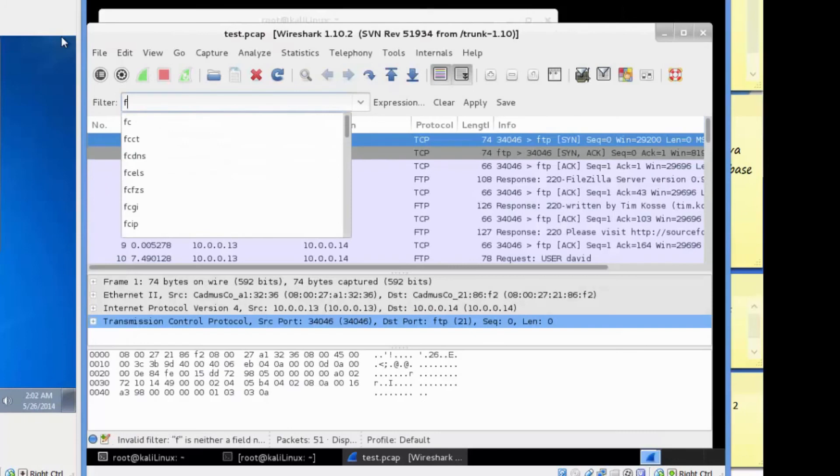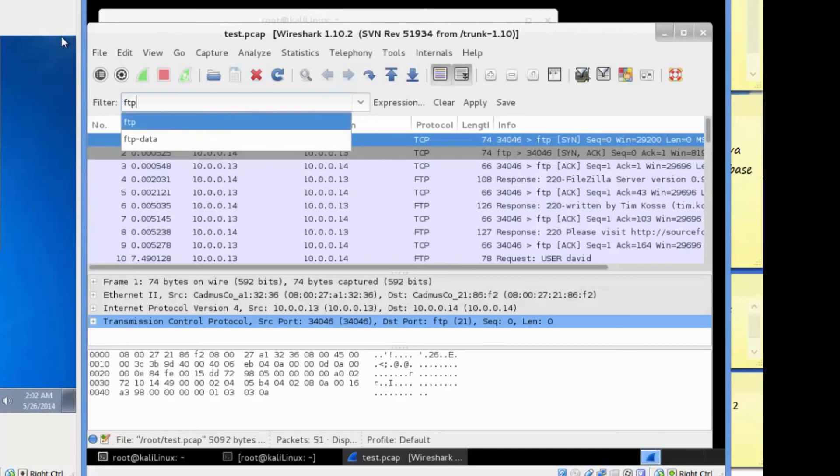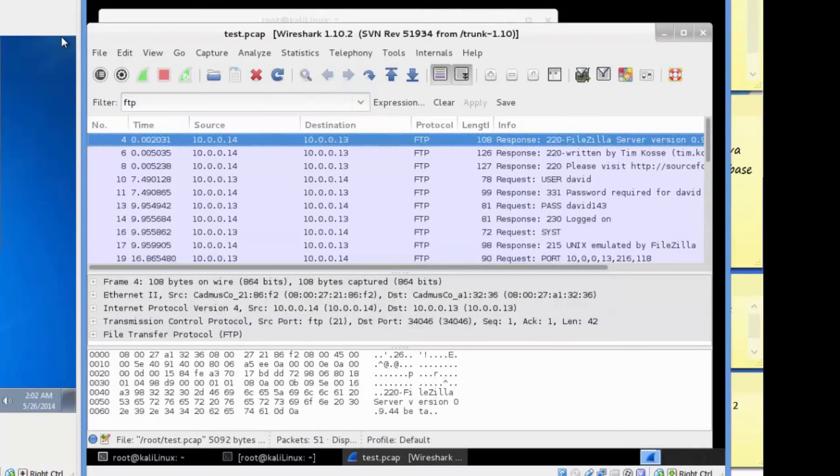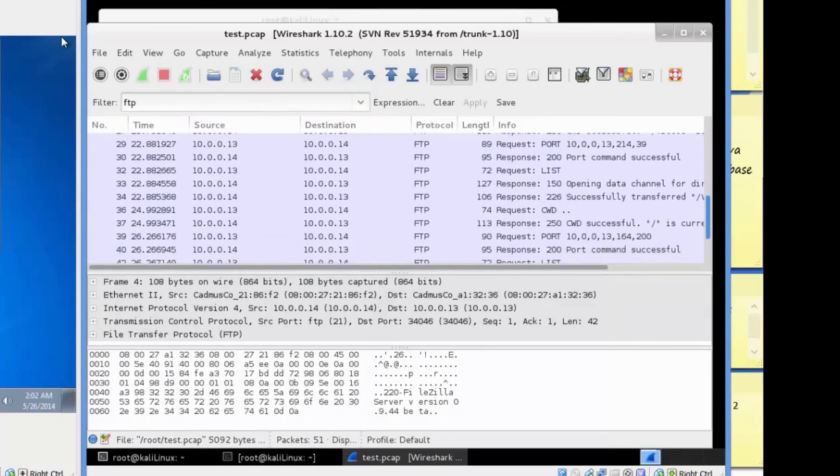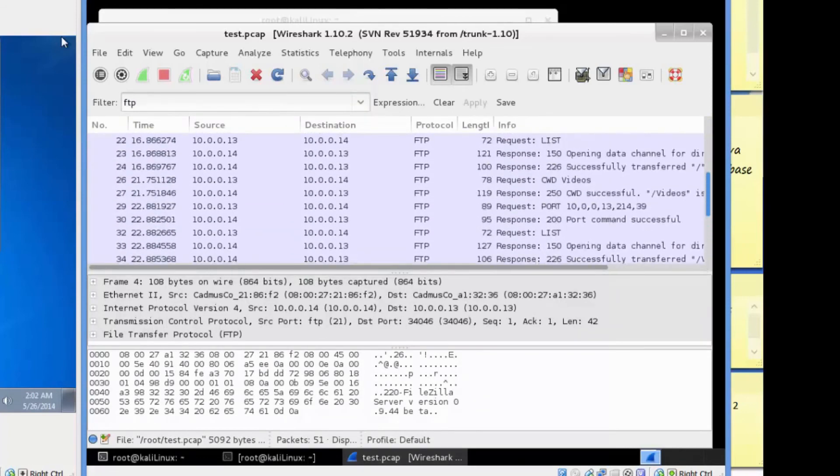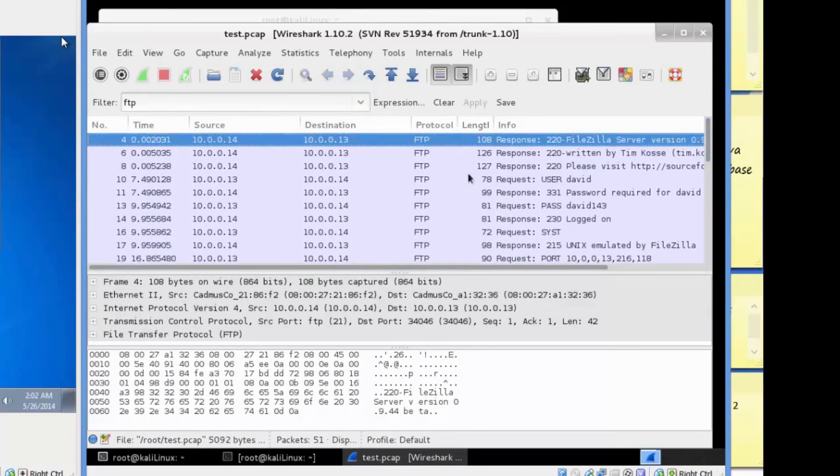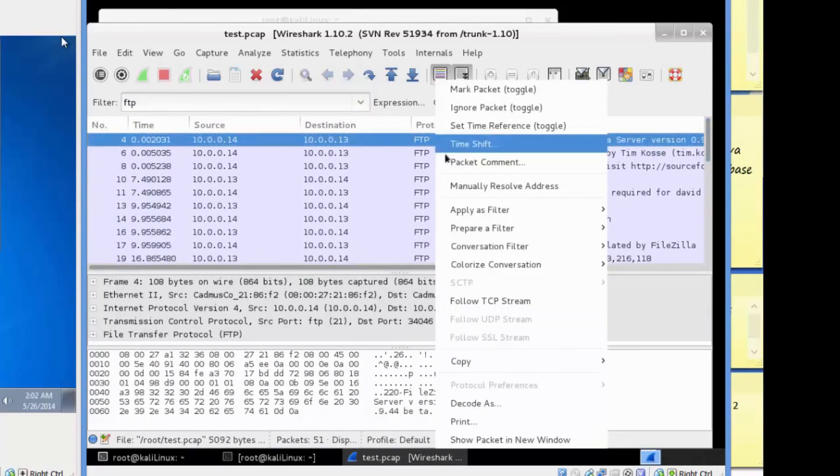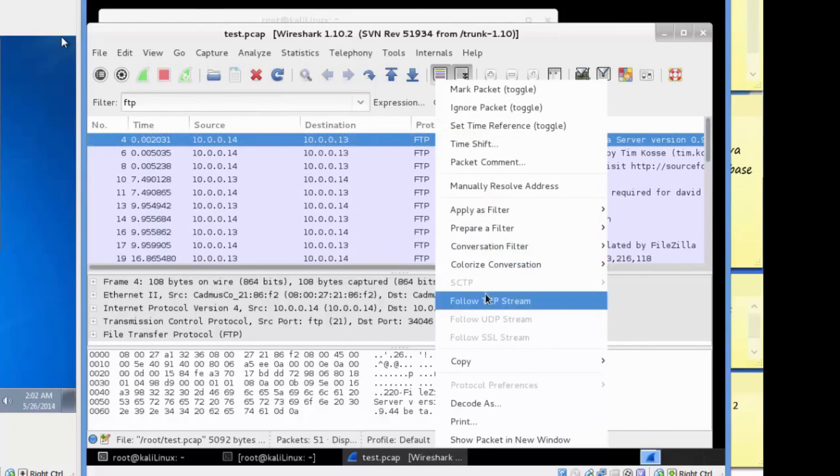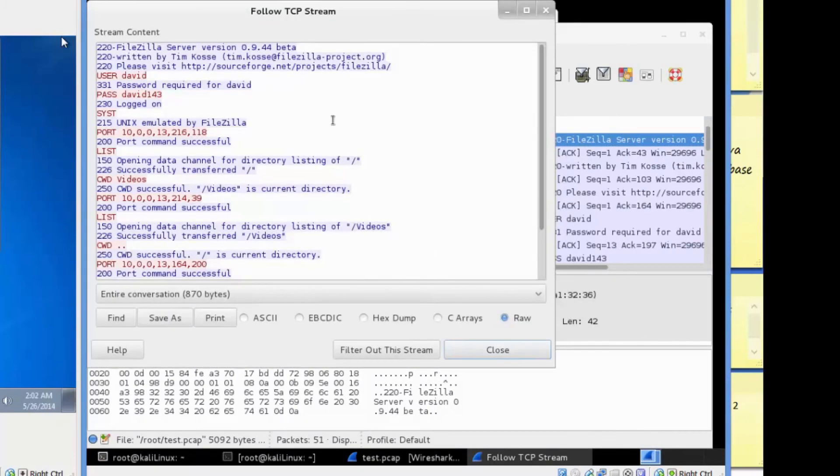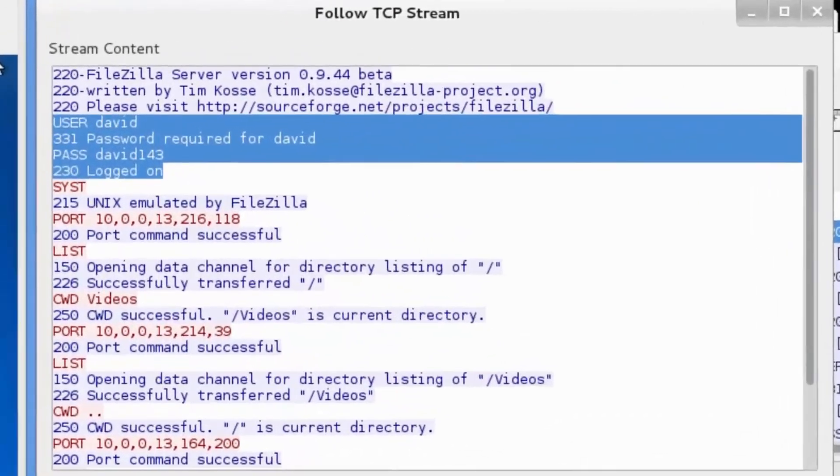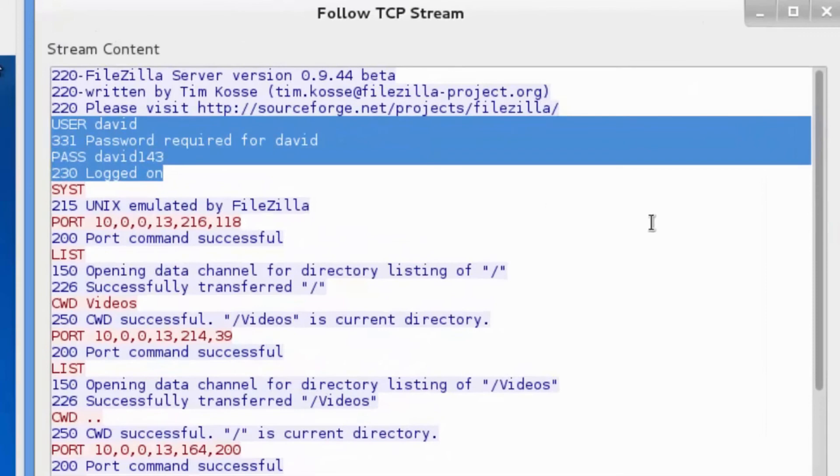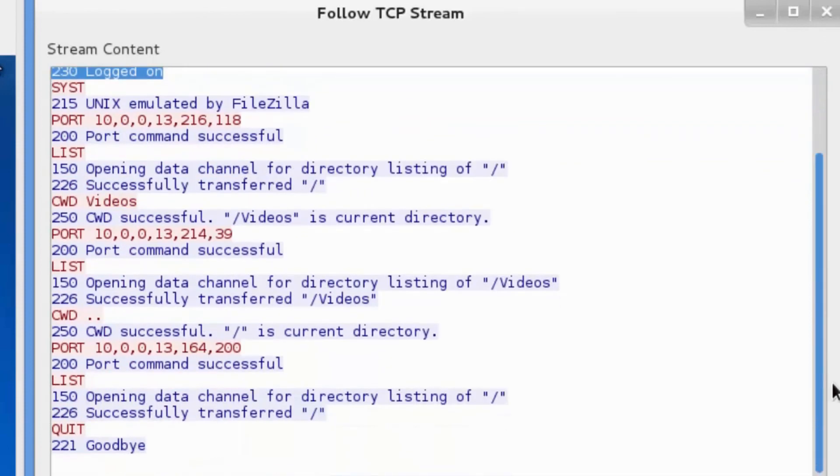The attacker will filter the traffic to FTP protocol only. Now the attacker is able to view all the FTP traffic from his collection. He's going to view the TCP stream. And here he can see the victim's username and password in plain text. And this is why FTP is insecure. So make sure to use Secure File Transfer Protocol instead.